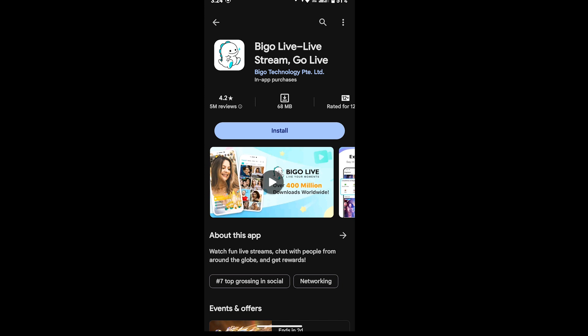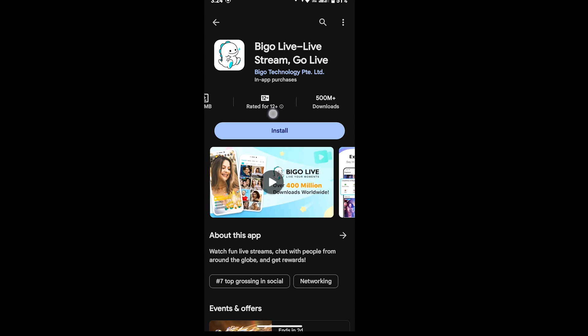You can see the size of the app that is 68 MB and it's rated and it's downloaded. You can also scroll a little bit and know about this app a little more.